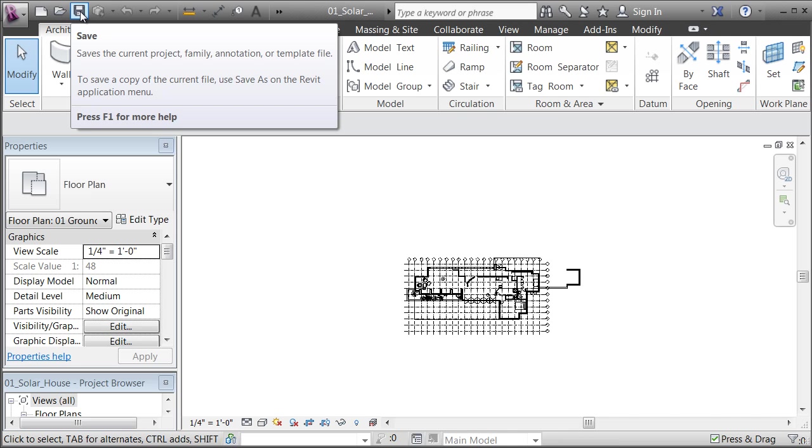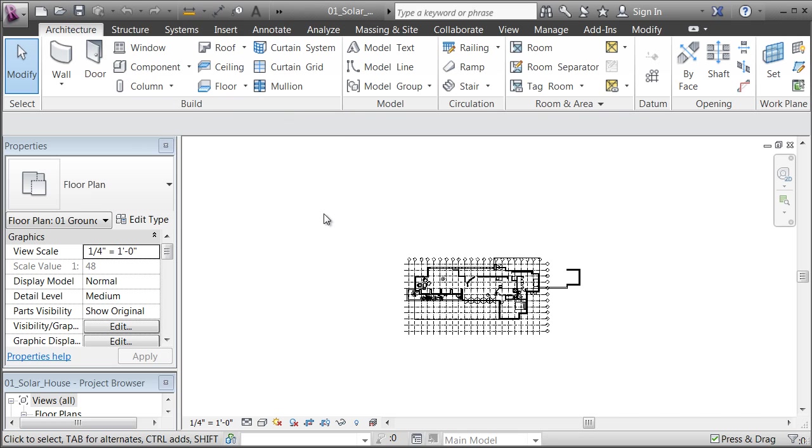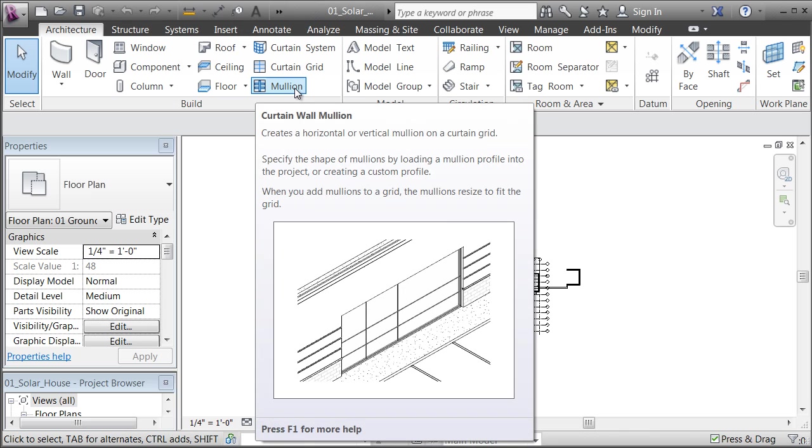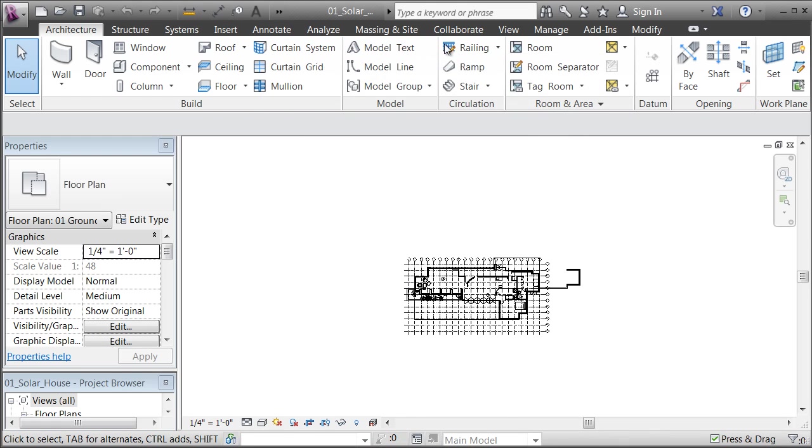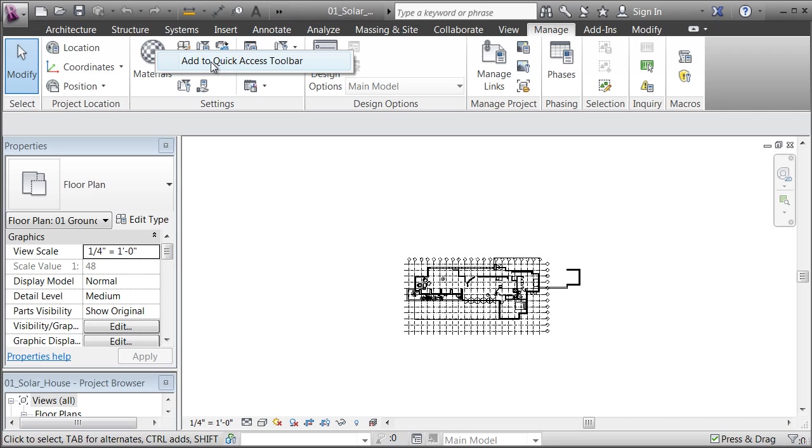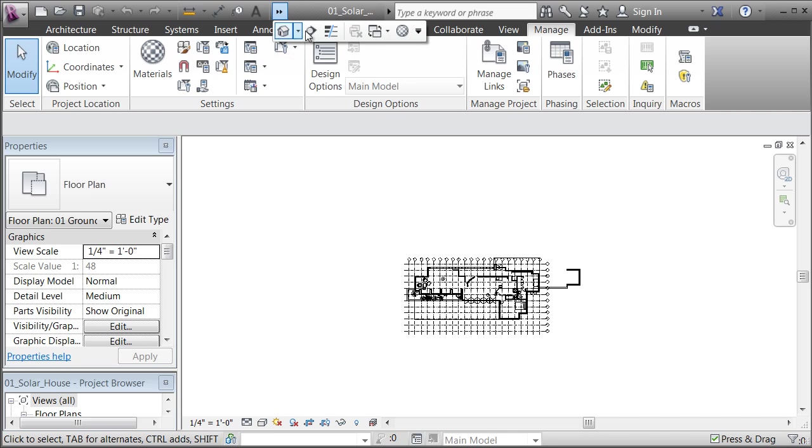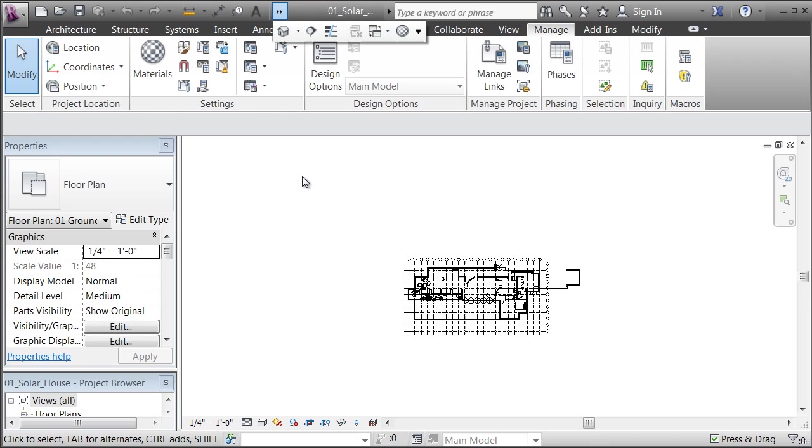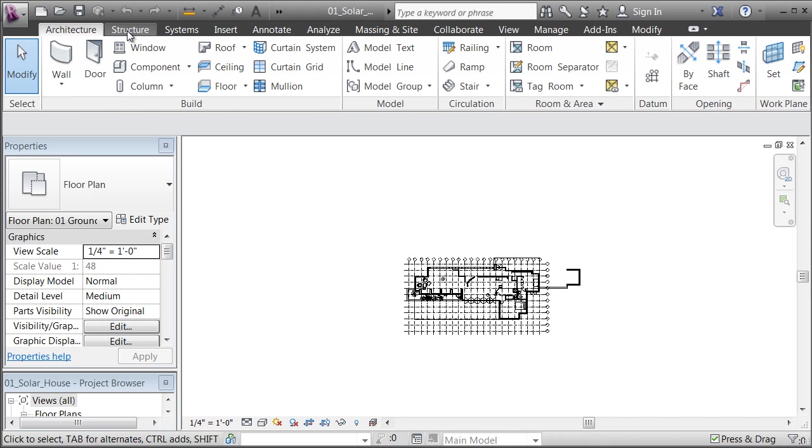If somebody said to you that I've got a way of making you twice as efficient, you would jump at it. In this case, if I want to go to the Manage tab and click on Materials, it's two clicks. But if I right-click and say add that to the Quick Access Toolbar, I can now get to it with one click. I don't have to remember where it was on a series of menus that aren't always visible. It makes me twice as efficient as having to pick my way through menu options to find the command itself.